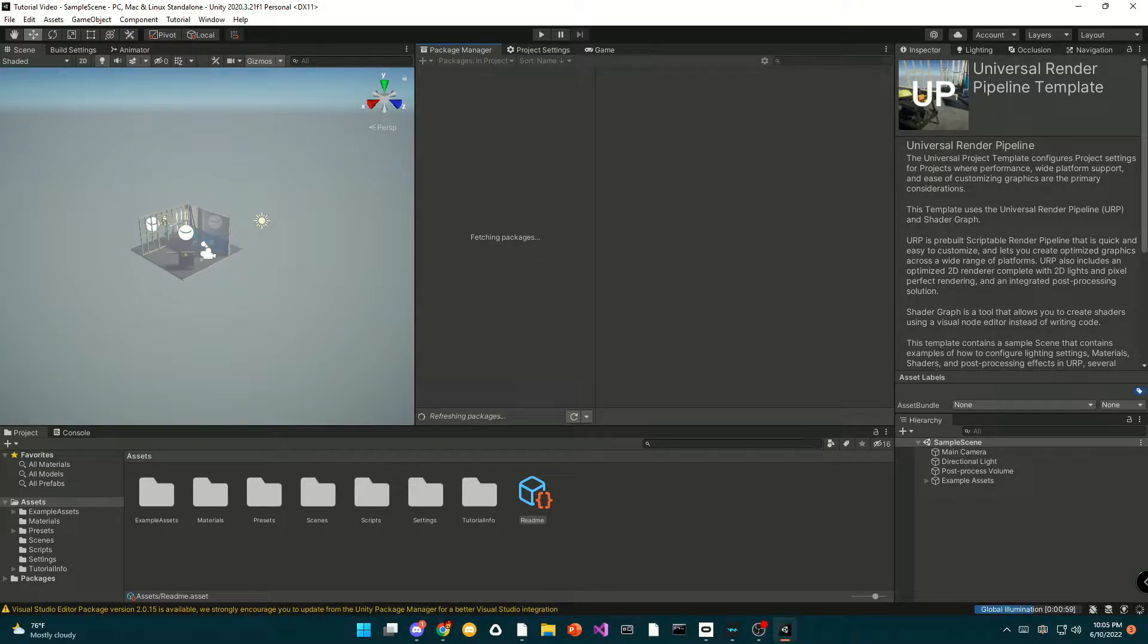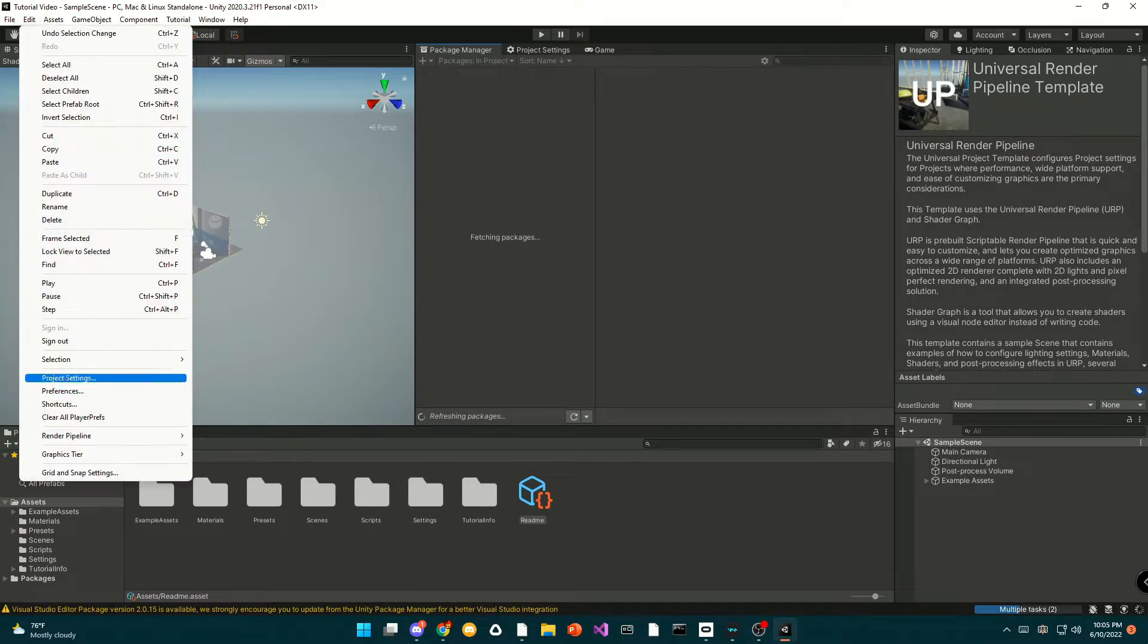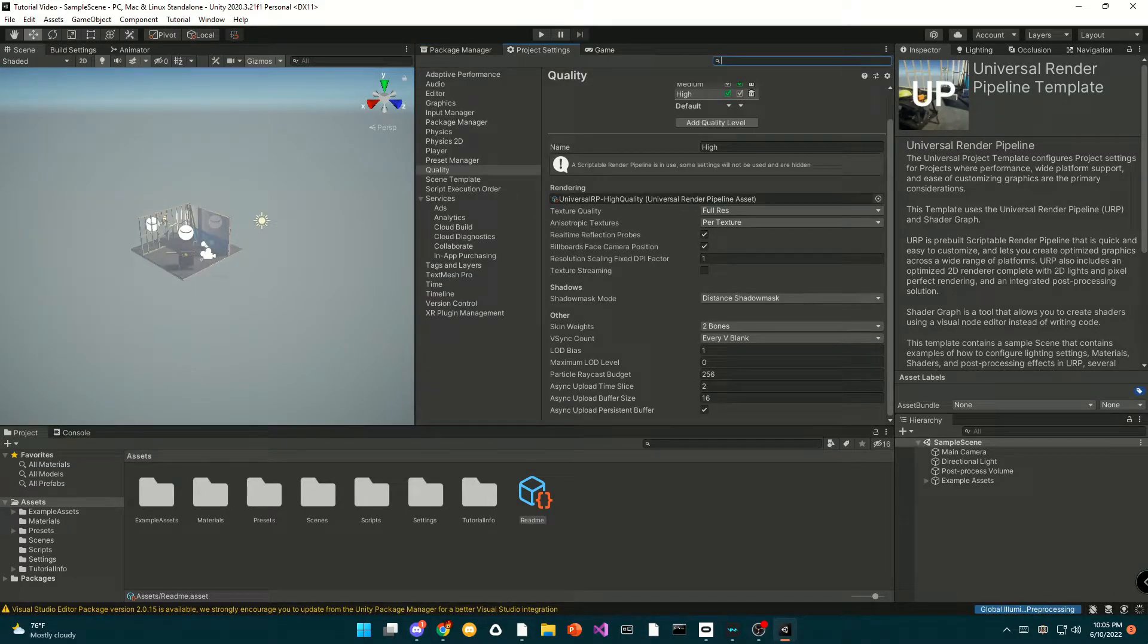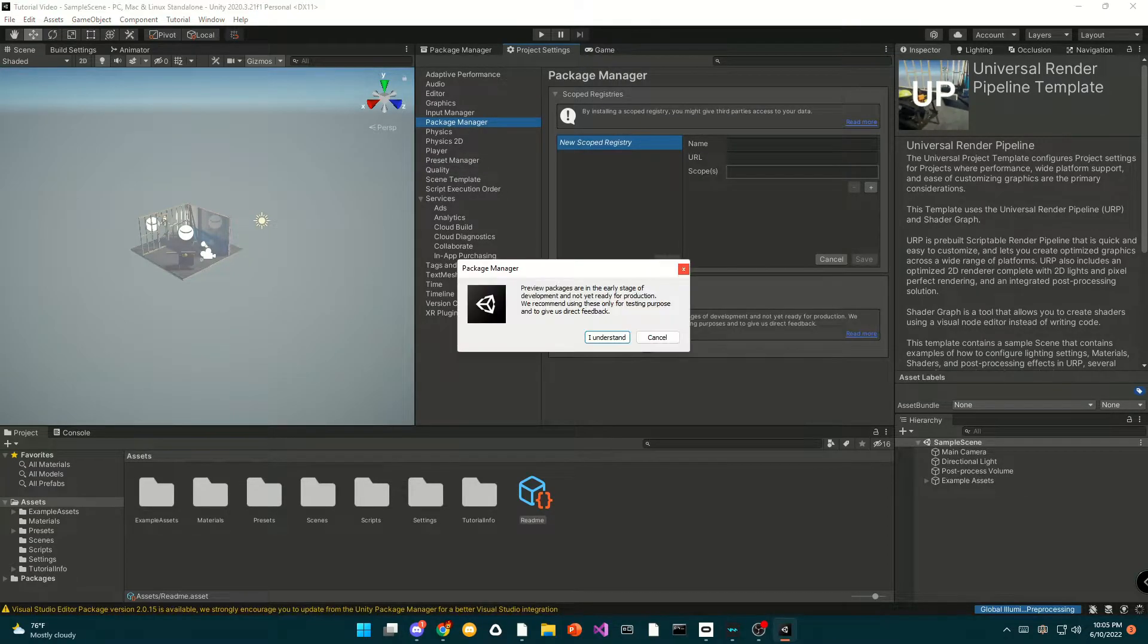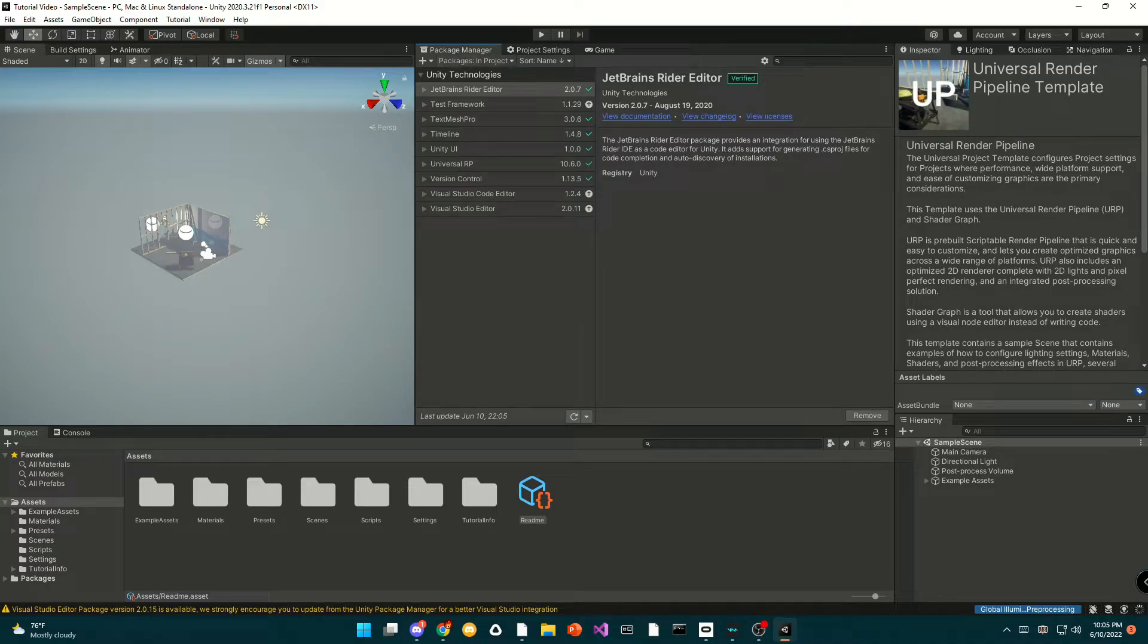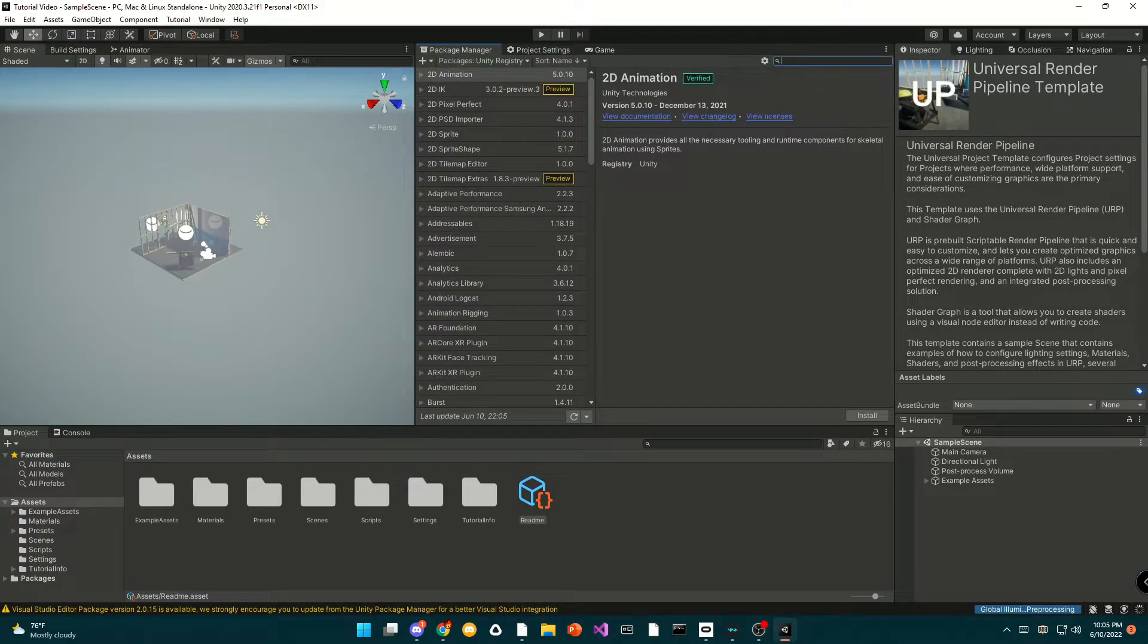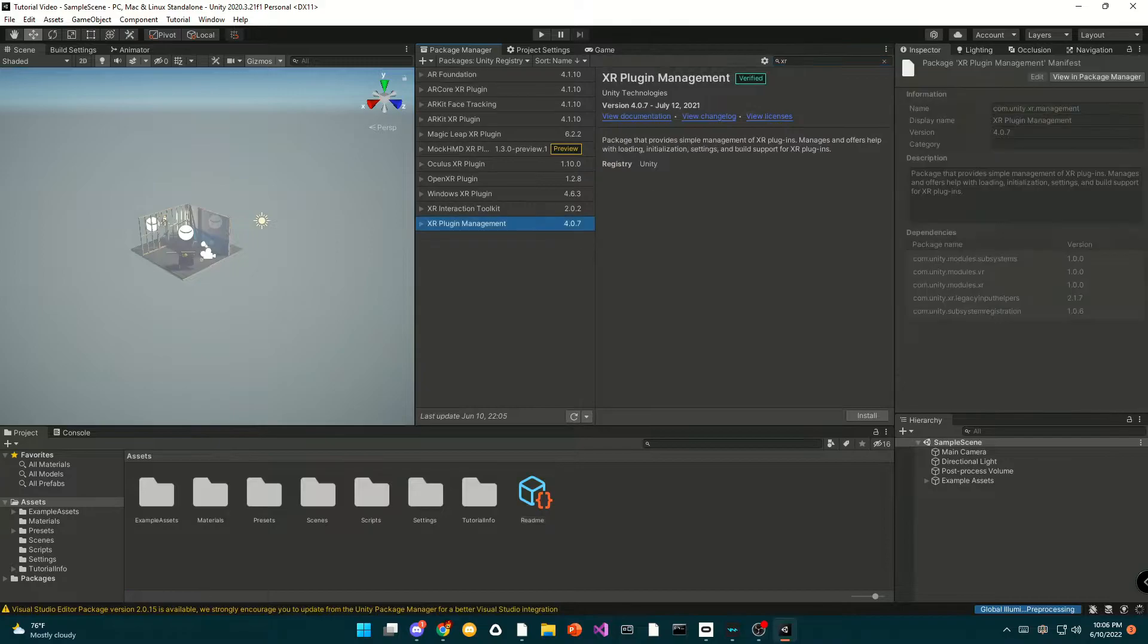Once Unity loads up, you're going to go over to your project settings, go over to the package manager, and enable preview packages. Now you're going to go to the Unity registry, search up XR, and install the XR plugin management package.